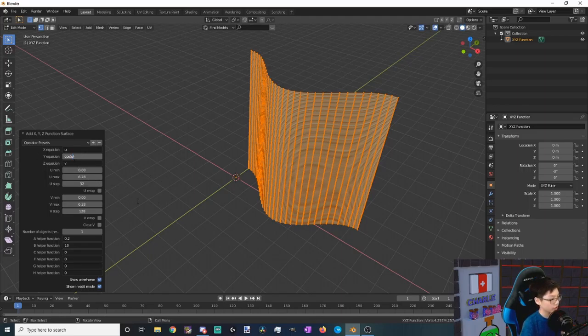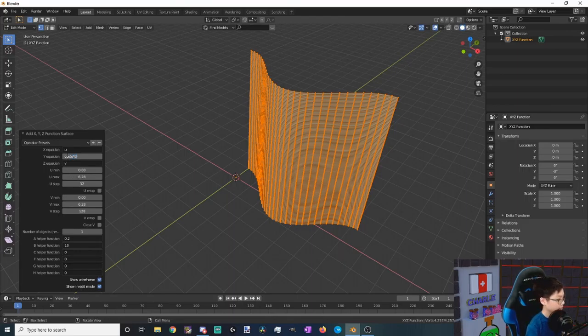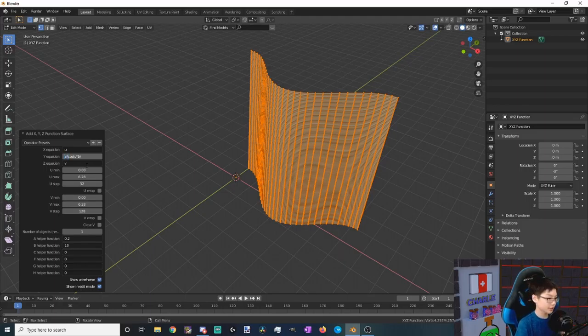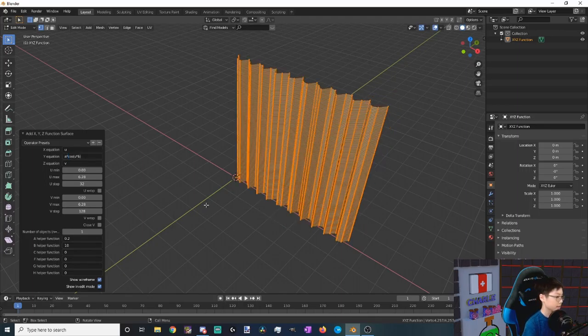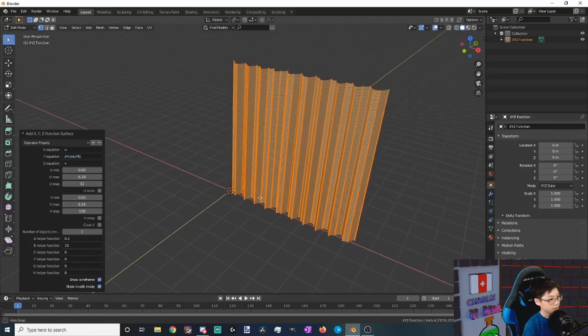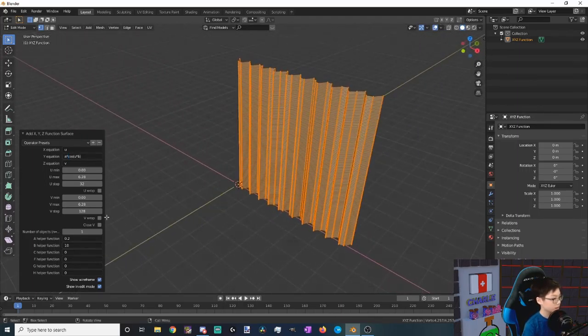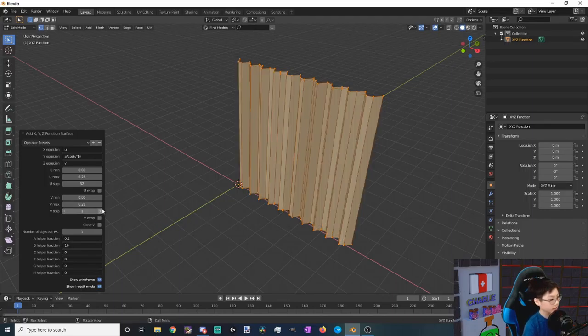Now all we need to do is just plug this in. We multiply u by the number of oscillations we want, in our case it's going to be b, also known as 10, and then we multiply the entire thing by a, which is going to be like the magnitude of the oscillations. Wow, that looks pretty nice. Now let's decrease the v steps to 1 and then increase the u steps to 128.